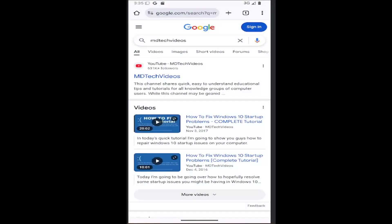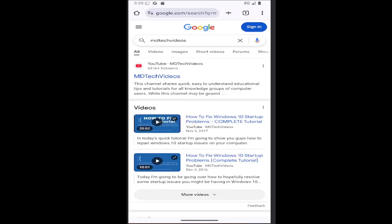Hello everyone, how are you doing? This is MD Tech here for another quick tutorial. In today's tutorial, I'm going to show you guys how to view bookmarks that are saved on your Google Chrome mobile app browser on your iPhone or iPad device, or basically any iOS device that's running the Chrome app. So this should hopefully be a pretty straightforward process. And without further ado, let's go ahead and jump right into it.